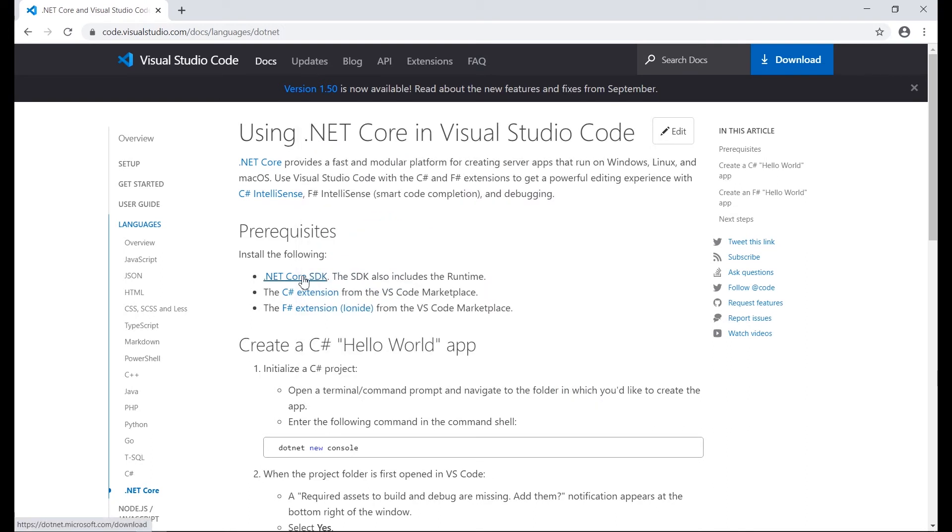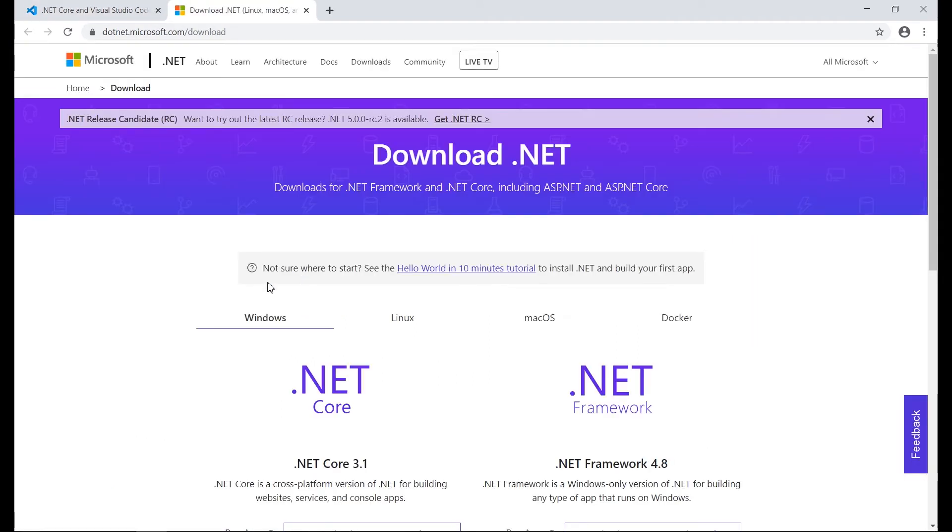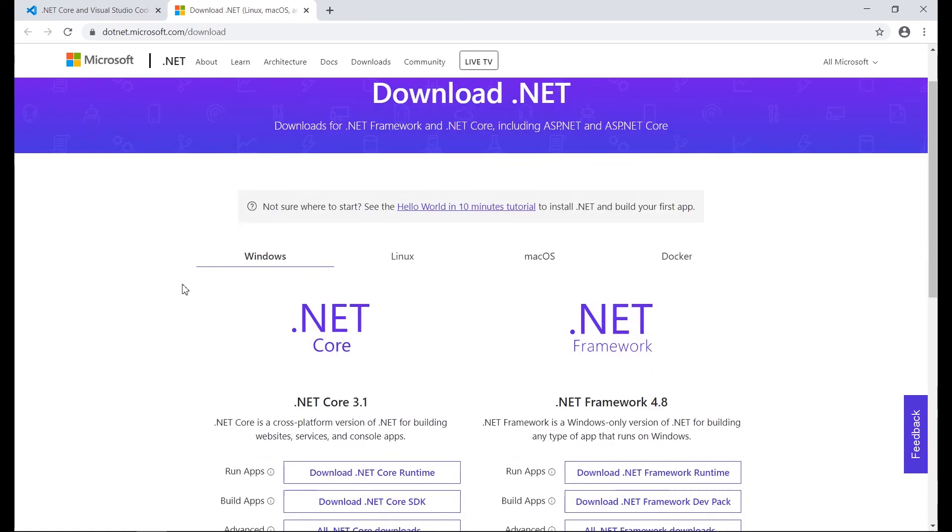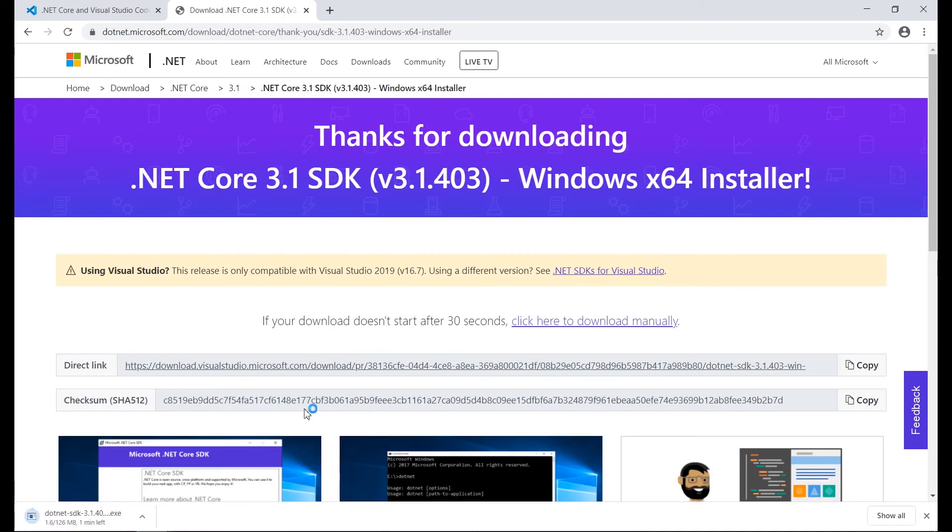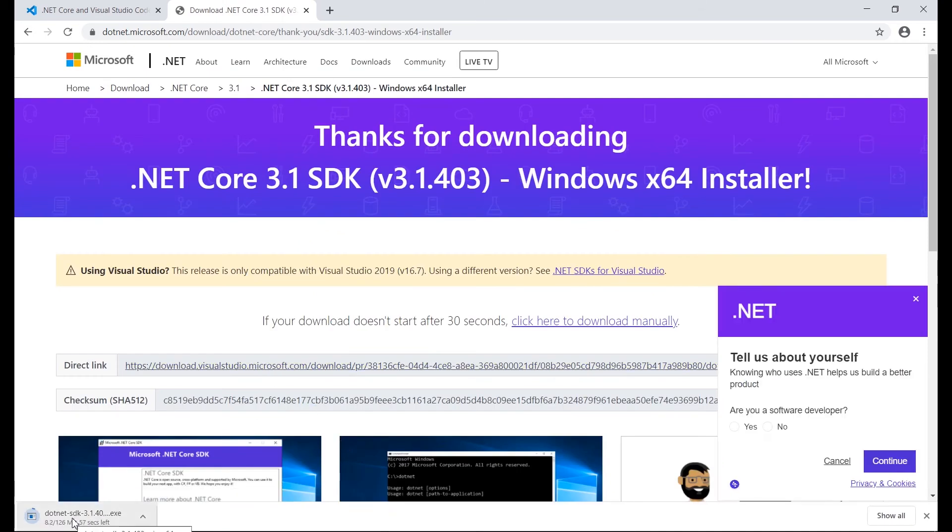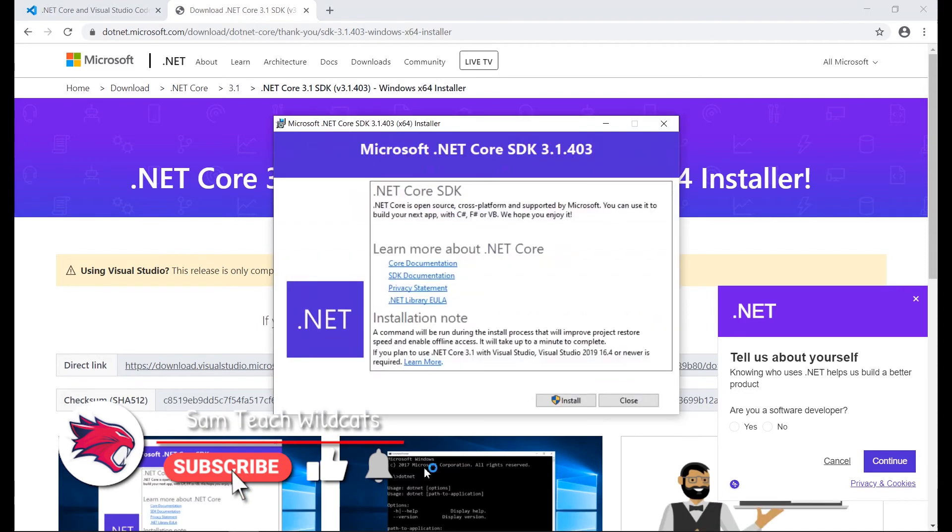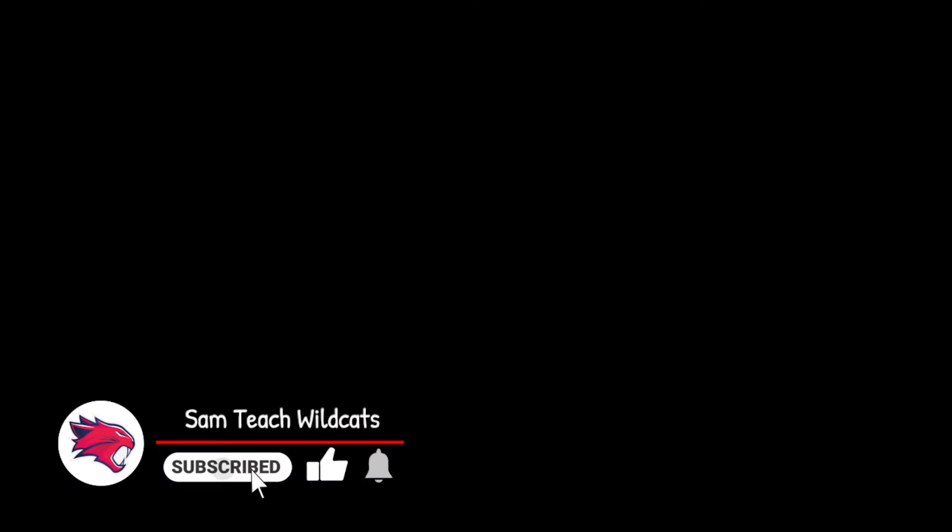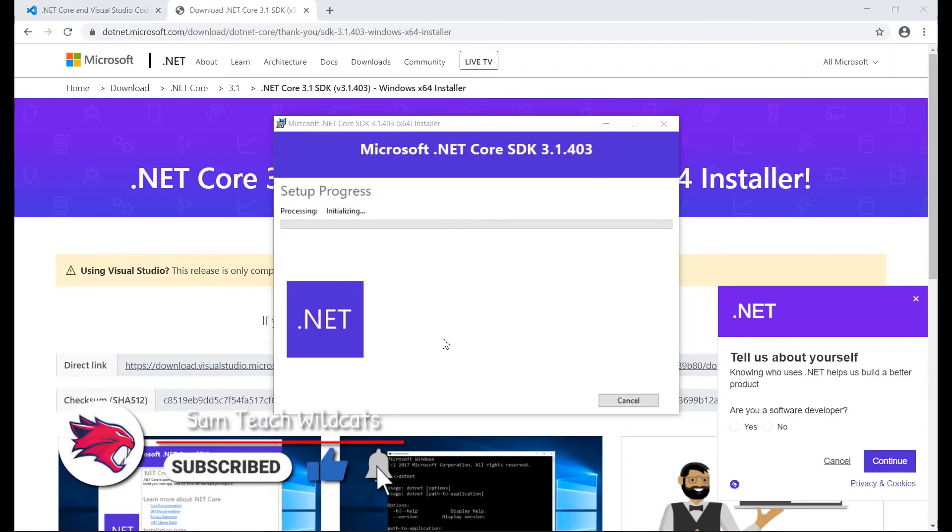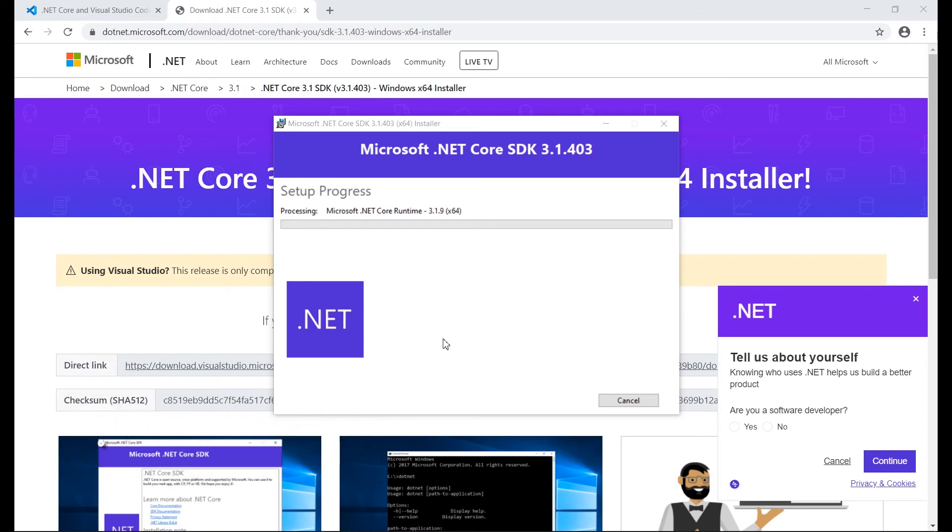After Visual Studio Code finishes the installation, we proceed to go to the .NET Core SDK installer or downloader and we proceed to install this SDK. We start the installation of the .NET Core SDK.